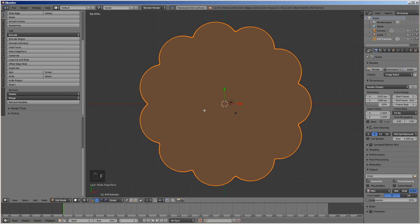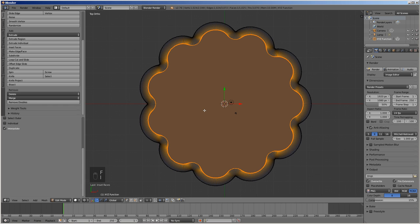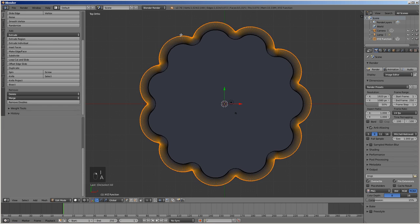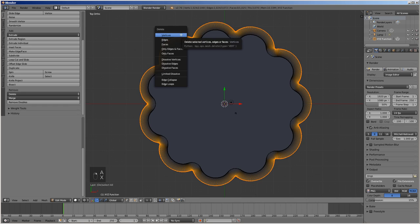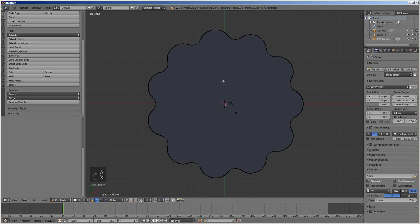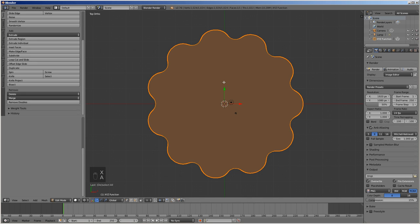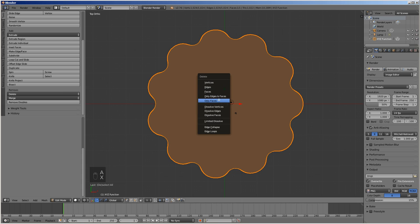Press F to create a face covering the entire outline. Press I for inset, then 5, then enter. Select the outer loop of vertices and delete them by pressing X, and selecting vertices. We no longer need the face, so delete it also by pressing X and selecting only faces.